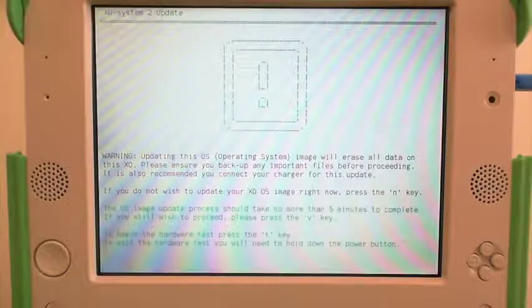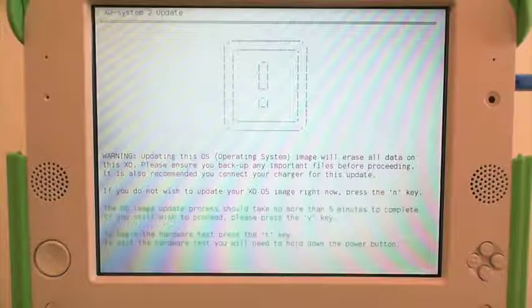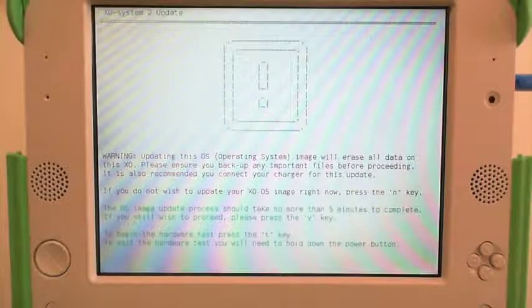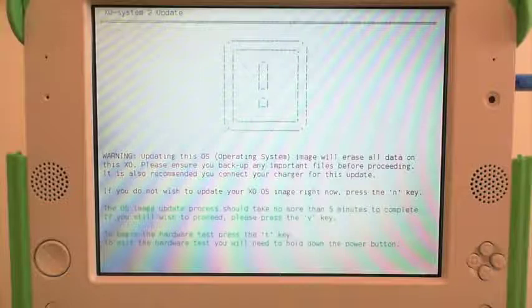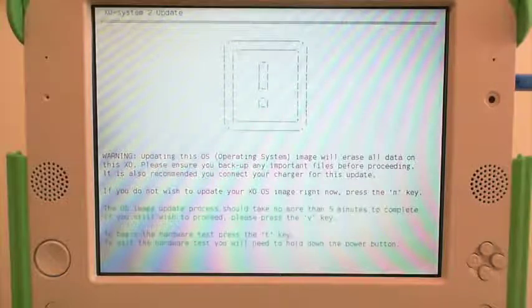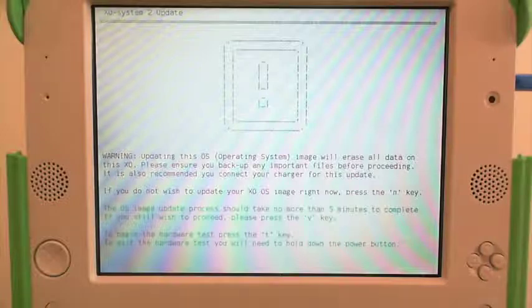The first thing you will see is a warning that updating this operating system will erase all data on the XO. Please ensure, once again, that you've backed up any important files before proceeding. When you are ready to continue, press Y.